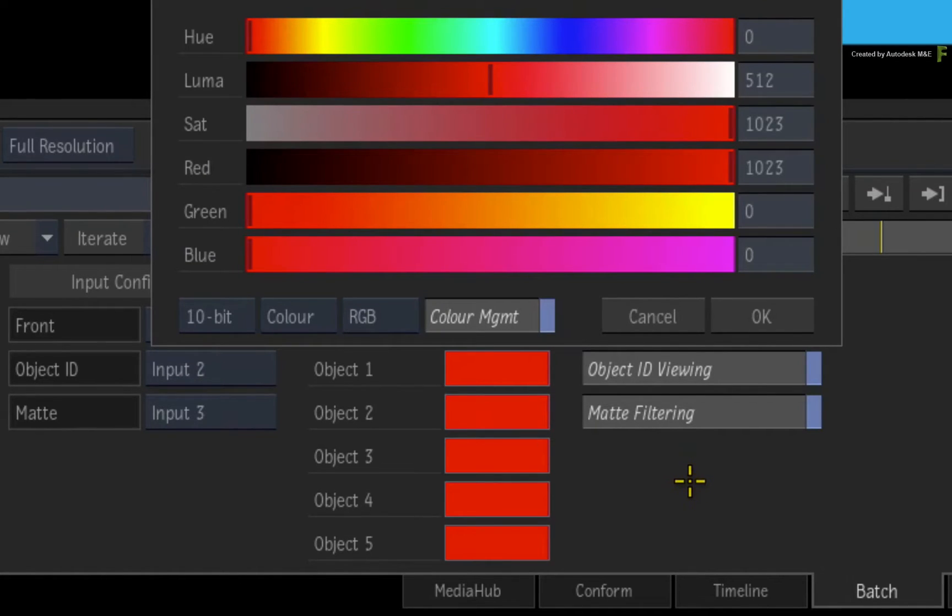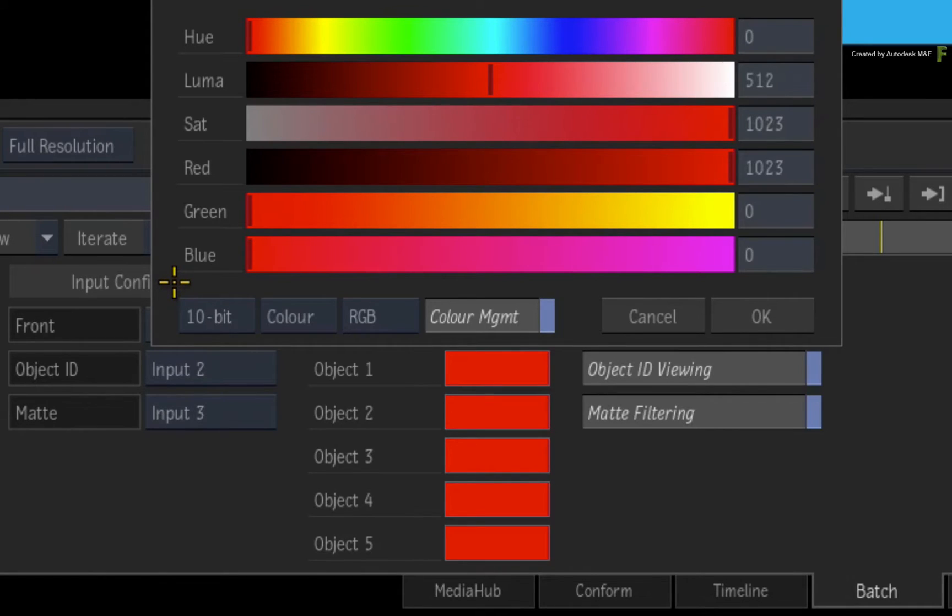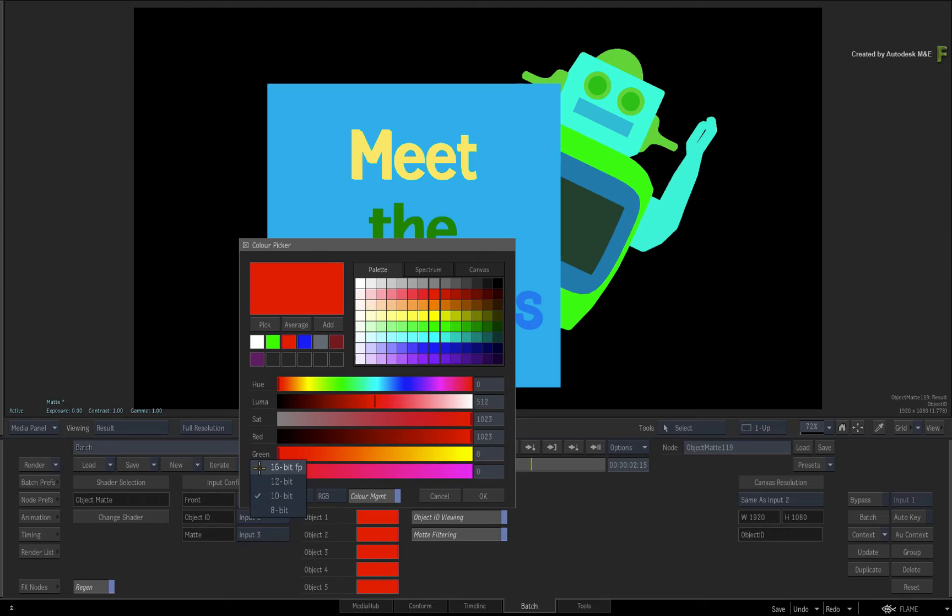Now before you pick any colour, remember that I said at the beginning of this video that the Object ID pass needs to be at least 16-bit. Ensure you switch the colour picker to 16-bit float point, otherwise you will get unexpected results.